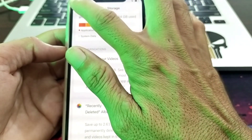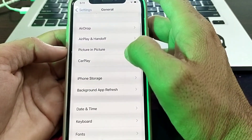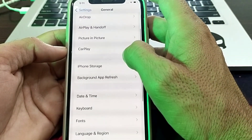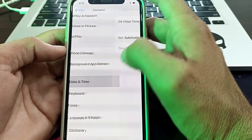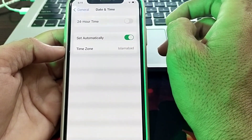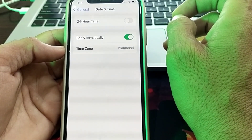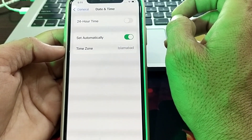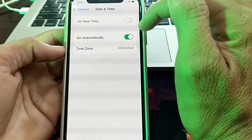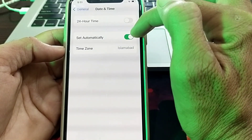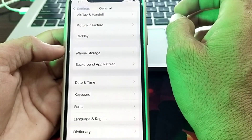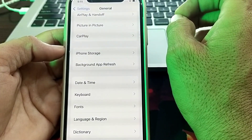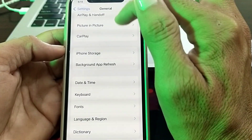If the problem still persists, scroll down and tap on Date & Time. Make sure your iPhone date and time are correct and that the 'Set Automatically' toggle is turned on. Then check whether the problem is fixed.